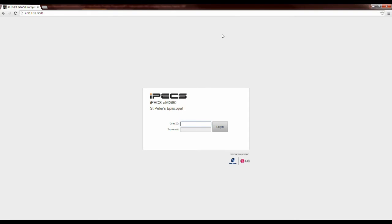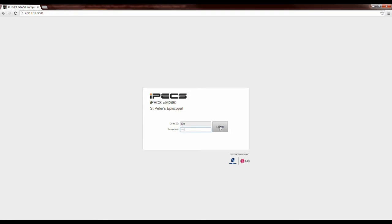When prompted, enter your user ID and password. The user ID is your telephone extension number. Your password is the same password that you used for your voicemail. Then hit login.